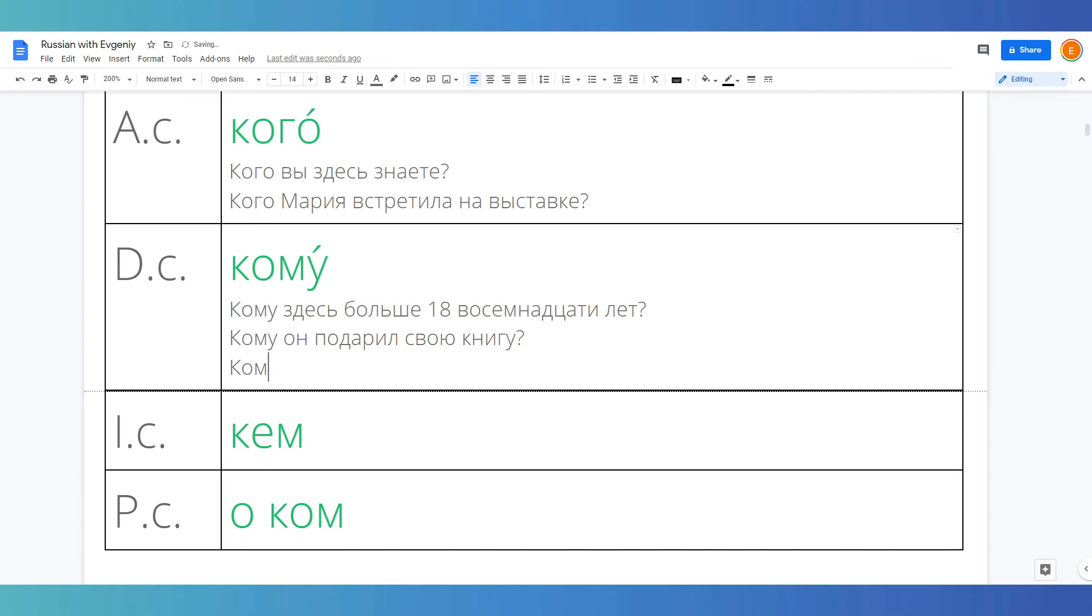Кому нравится играть в футбол? Who likes to play football?